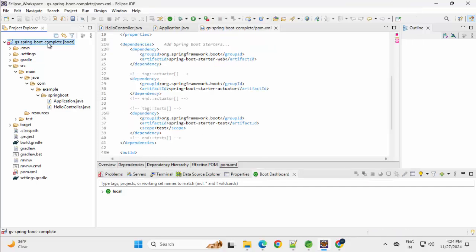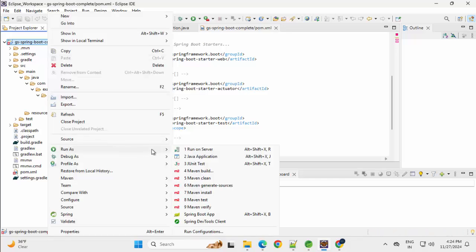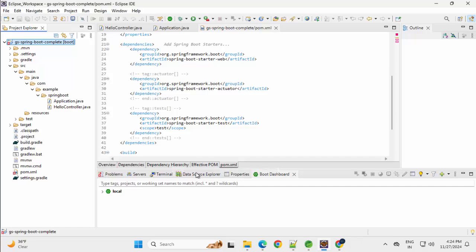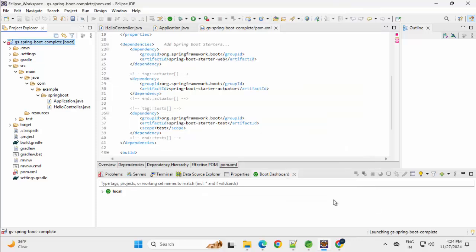First, let me build this project. Right click, Run as Maven Build. In the Goals I am mentioning, Clean, Space, I can use Install or Package, Apply, Run.